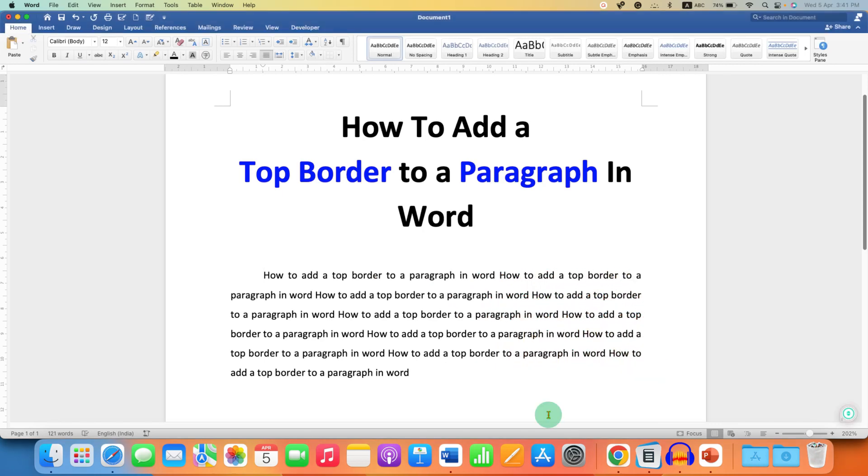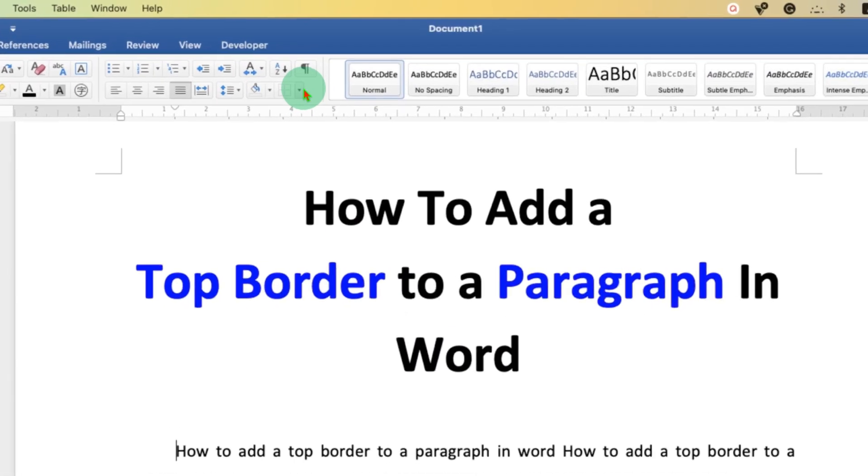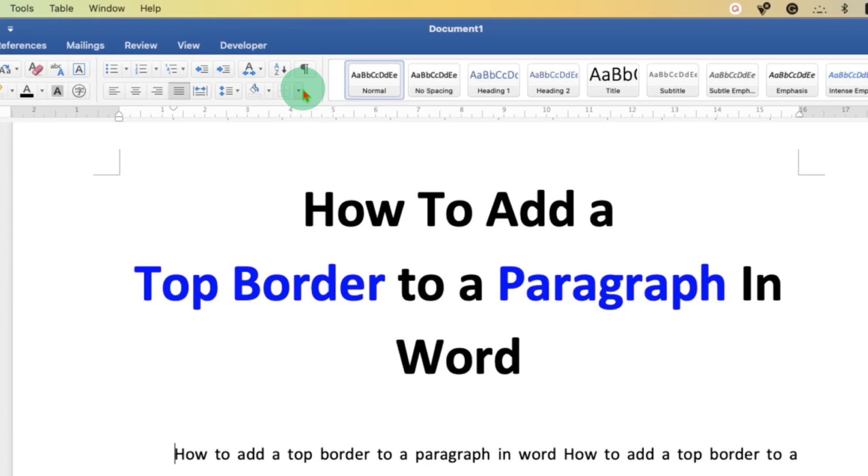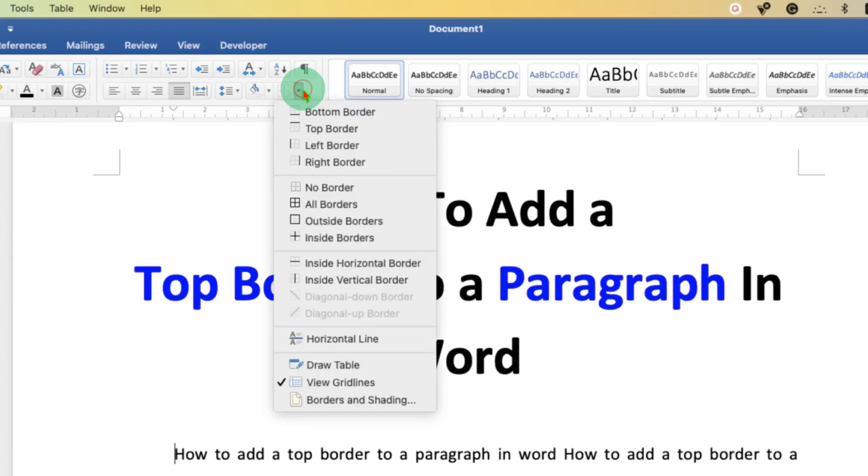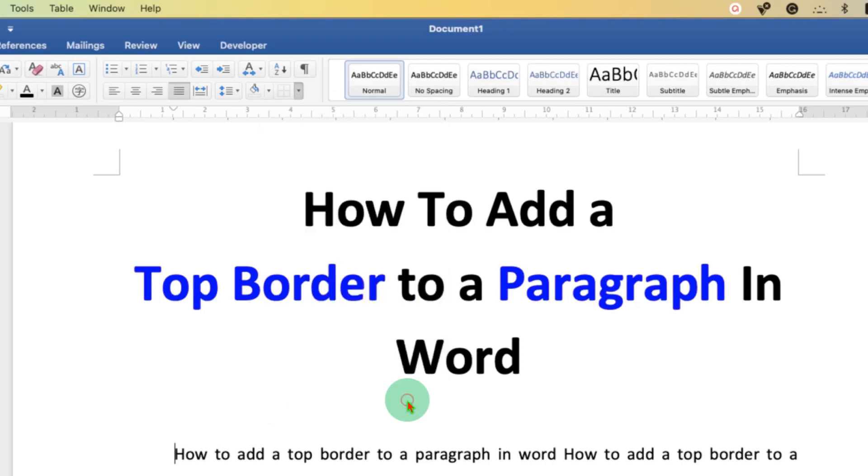If you want to insert a top border to a paragraph, click on the first word of the line. Then go to the borders option, click on the dropdown, and click borders and shading.